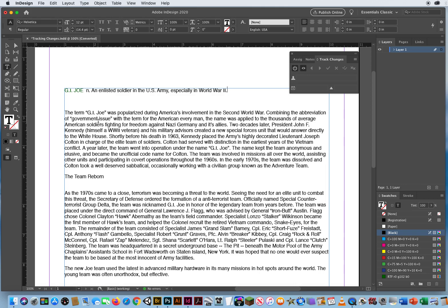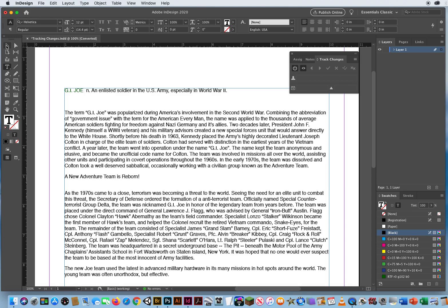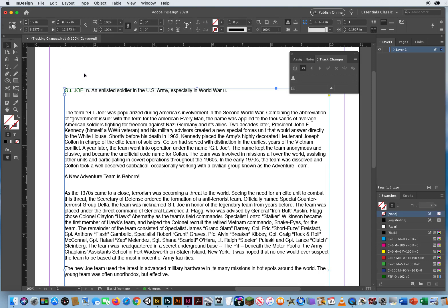So I'm going to highlight the E and type a capital E, M for a capital M, and let's see, the team reborn. Now I'm going to highlight that and say, a new adventure team is reborn. We'll add an exclamation point there. All right, cool. I like that. I added a few changes.